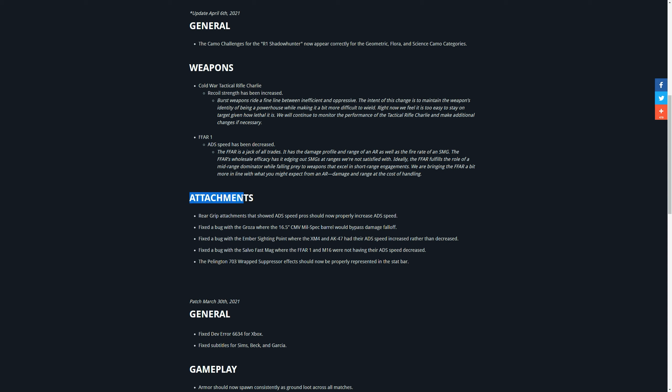They also adjusted the attachments. So previously the rear grip attachments that showed an ADS Speed Pro are now going to show an ADS Speed increase. The other thing that they changed was a bug with the Salva Fast Mag where the FFAR and M16 were not having their ADS Speed decreased. Now we're going to get a penalty of 108 milliseconds or 58 milliseconds, which is way too much. So this is not a patch notes video, but I'm going to show you what you have to do.